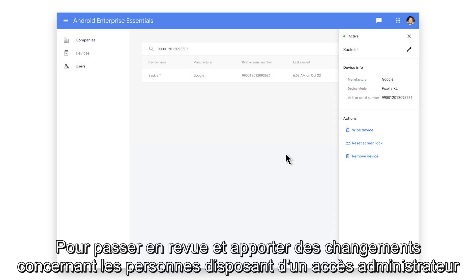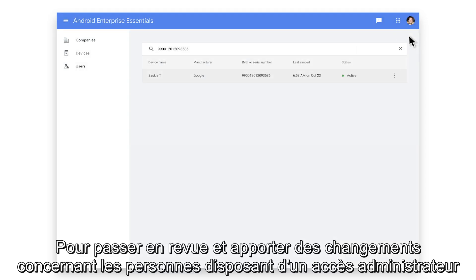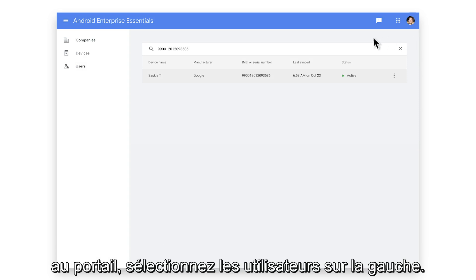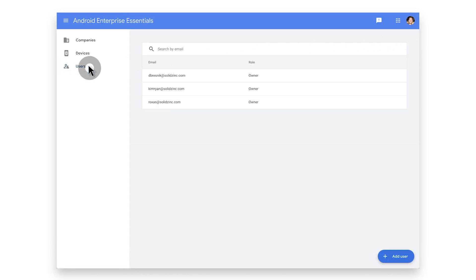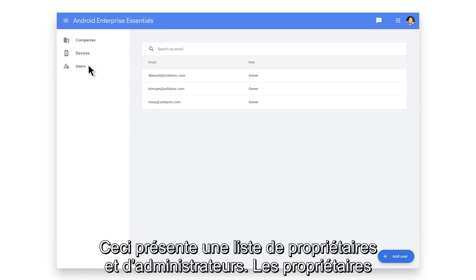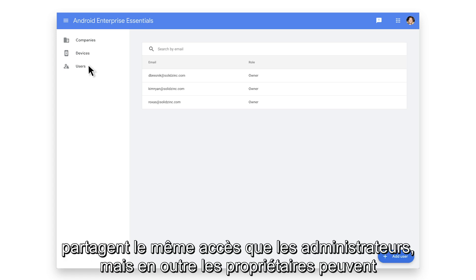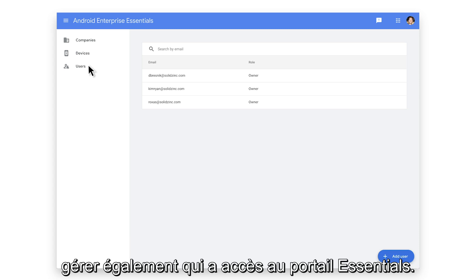To review and make changes to who has admin access to the portal, select Users on the left. This presents a list of owners and administrators. Owners share the same access as admins, but in addition, owners can also manage who has access to the Essentials portal.